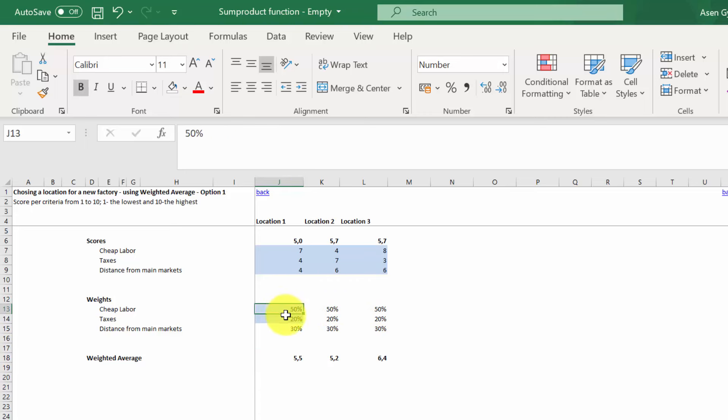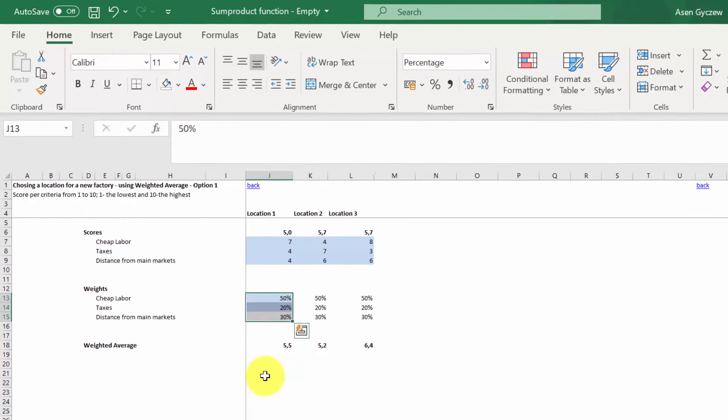Bear in mind that they have to sum up to one. However, sometimes the weights are not expressed as a percentage, but as a number. Let's have a look how you have to behave if this situation happens to you.